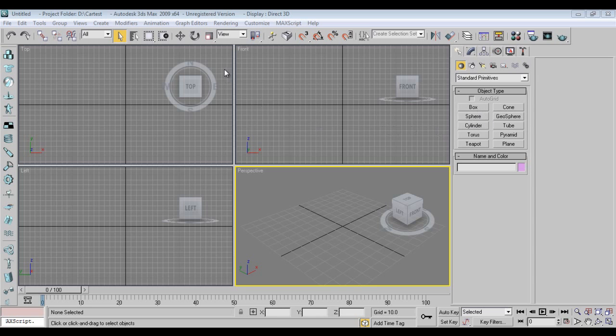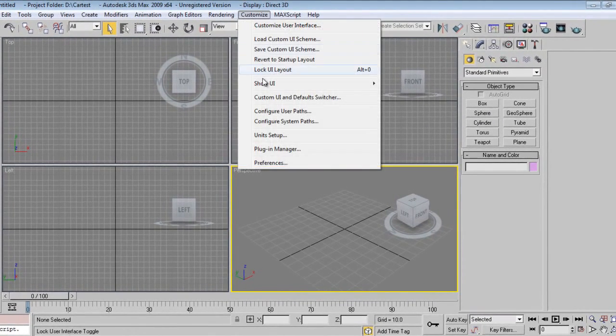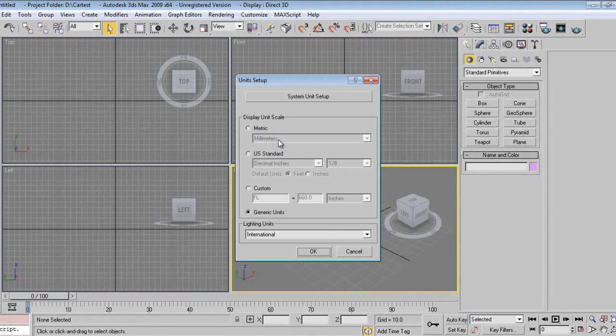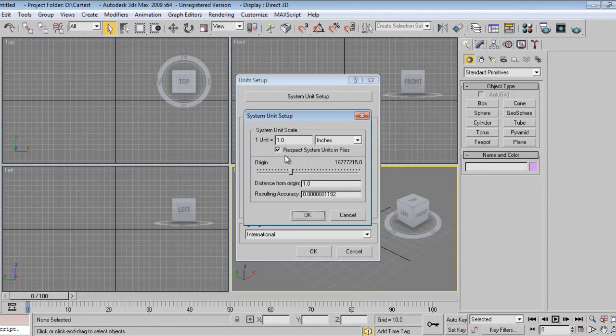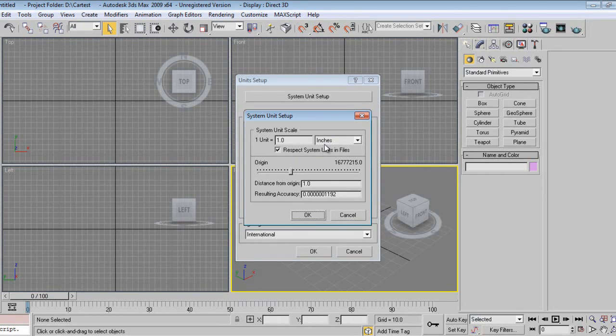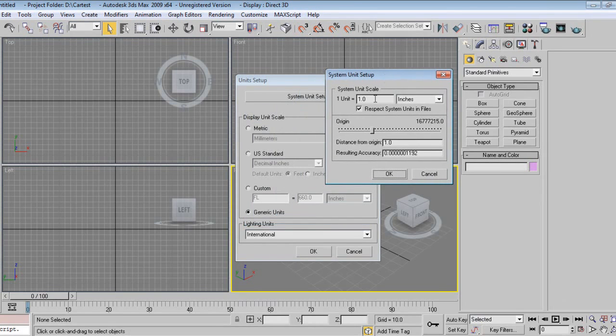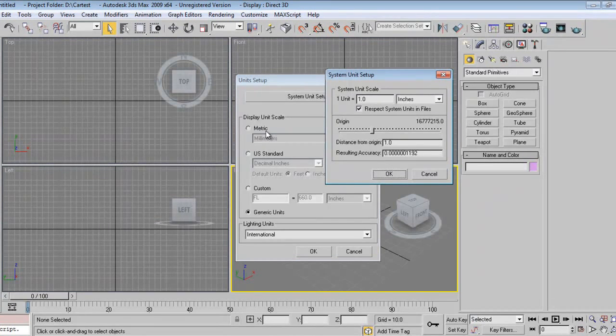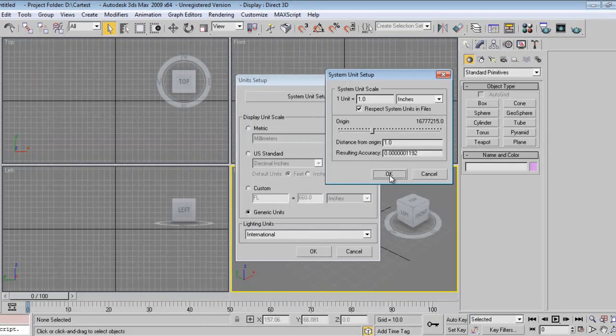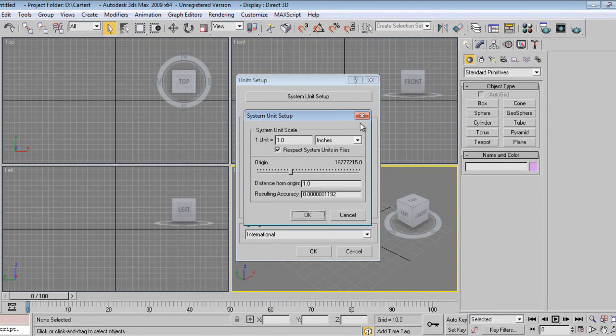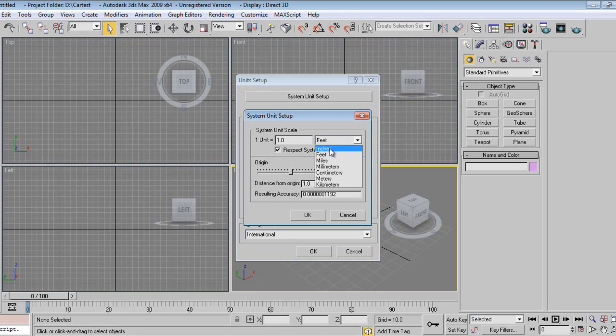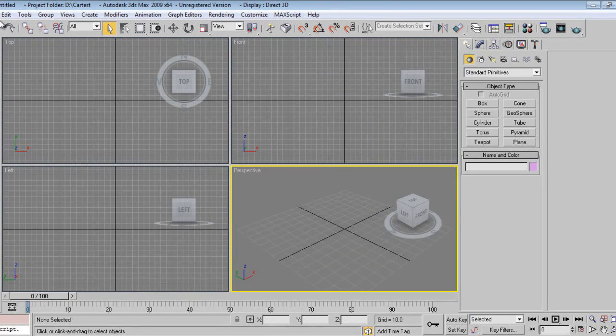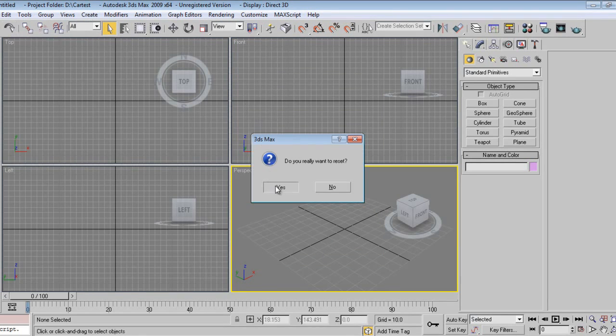Go to Customize, go to Unit Setup. One unit is one inch, that means your 3D Max scale is one generic unit equals one inch. No need to modify from here. If there is any changes like feet or something like that, you can change to inches and say okay. I'll say okay and do reset after that.